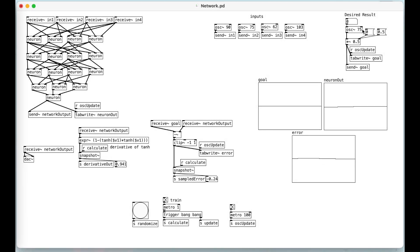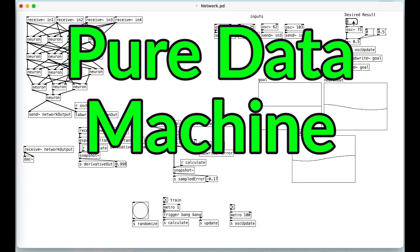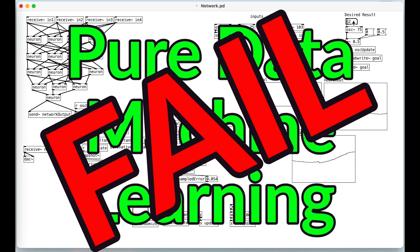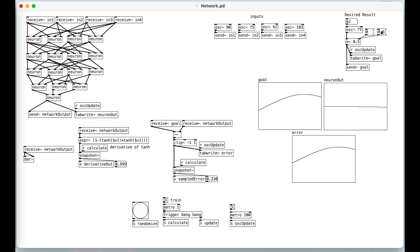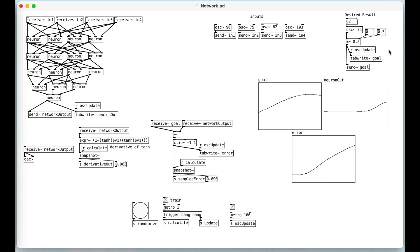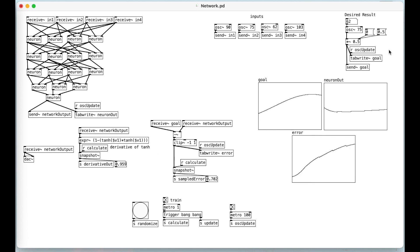I'm here today to share a Pure Data machine learning failure. However, this is an interesting failure, at least that's what I think. So I thought it was worth talking through it and sharing the unique aesthetic results of this patch.